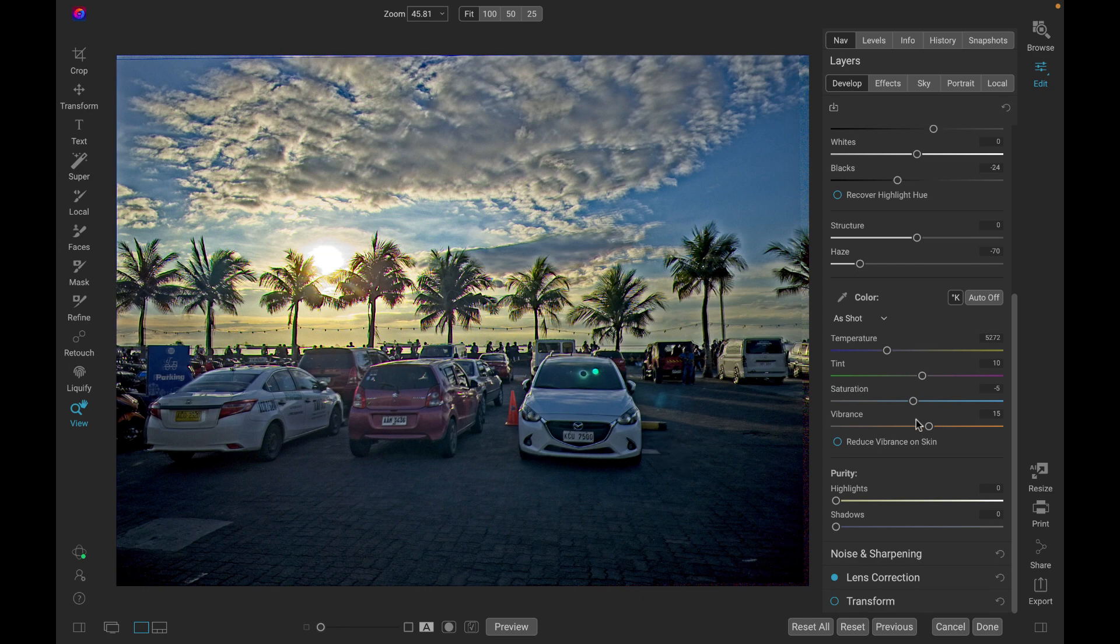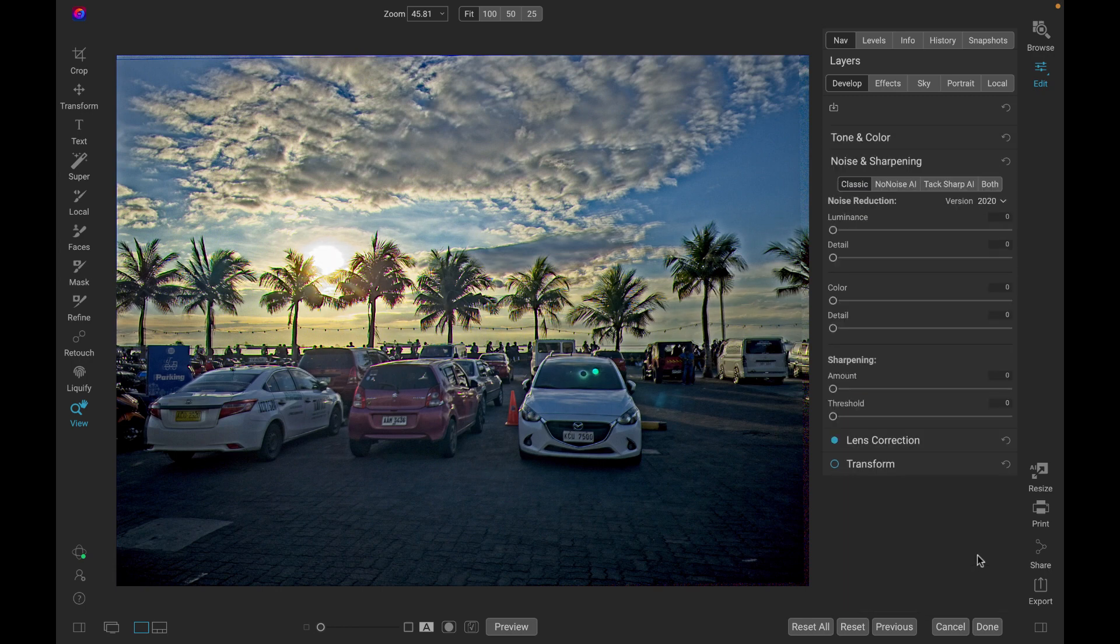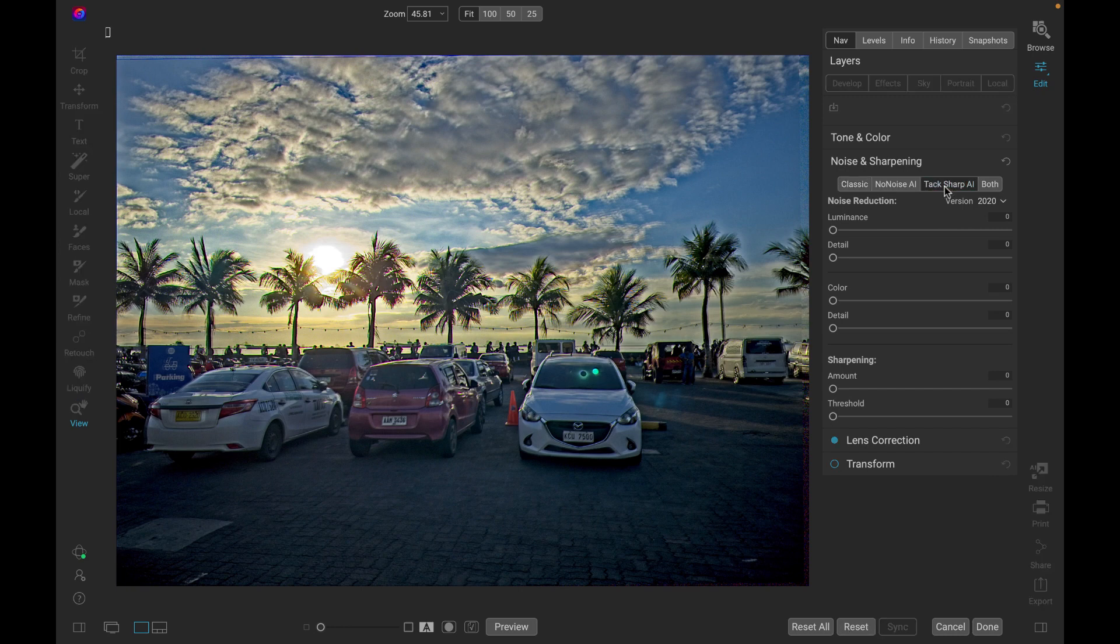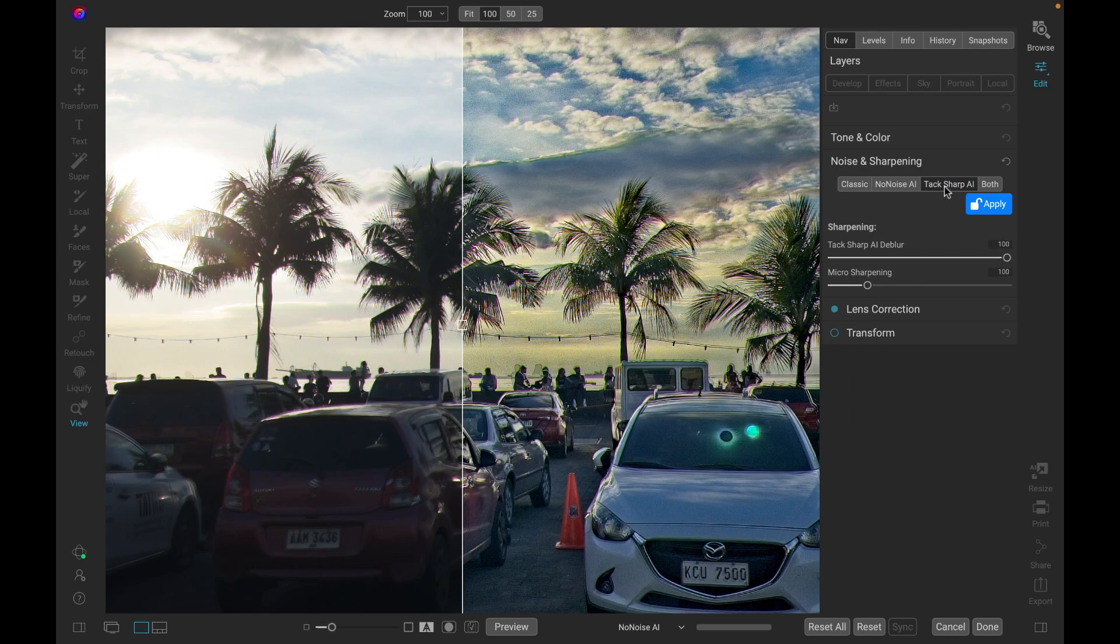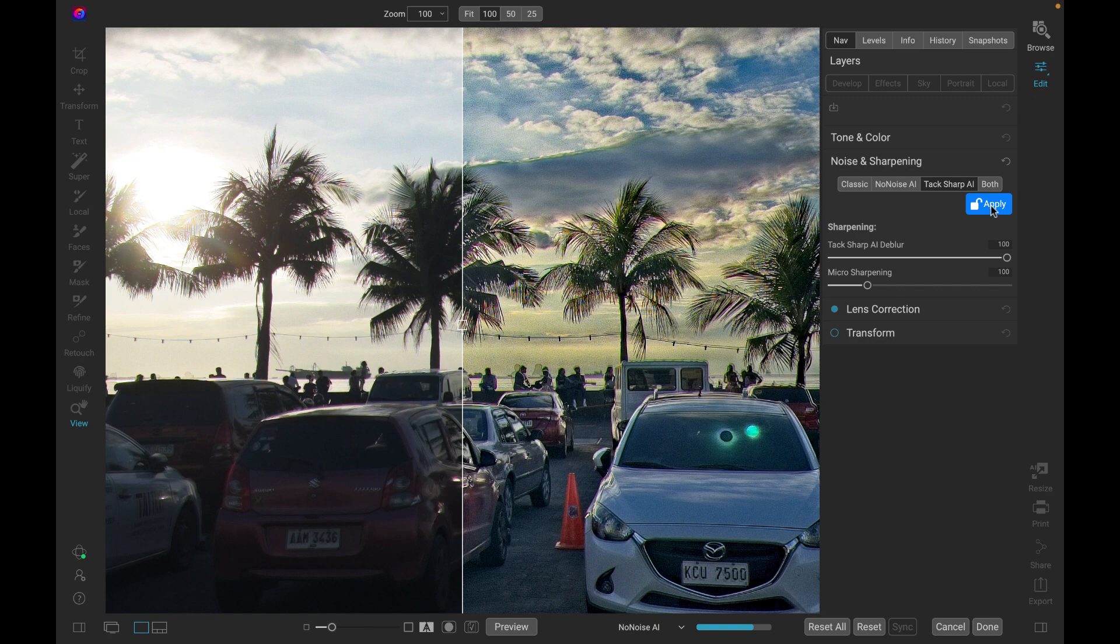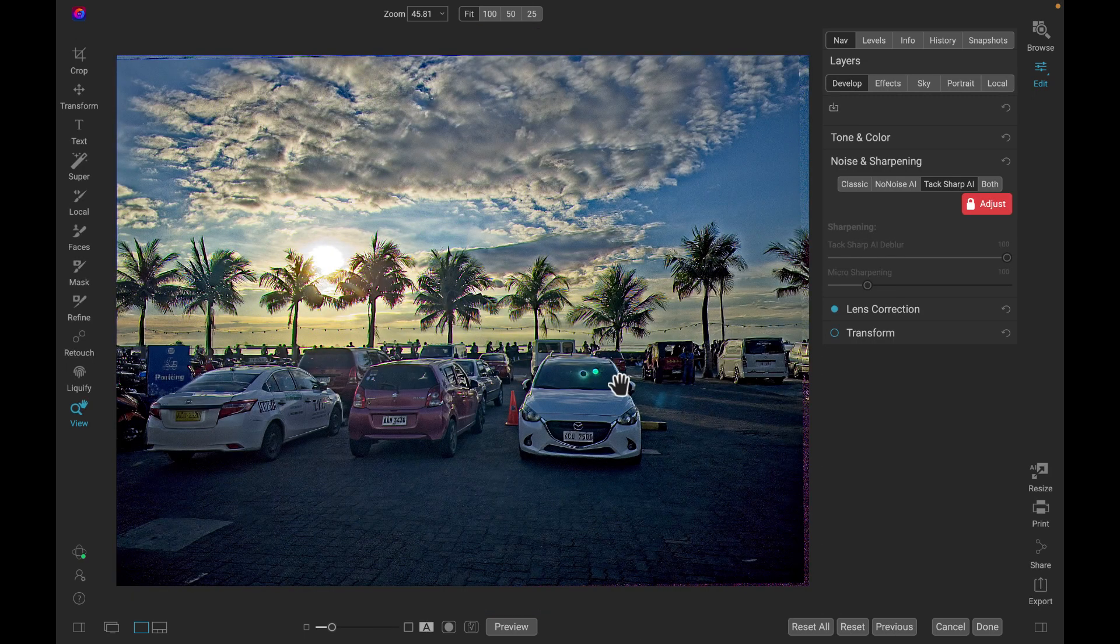So what I'm going to use here is the AI to just increase the sharpness. I don't think I want to do any more noise reduction here. I'm just going to click on noise and sharpening. And then I'm just going to choose this tack sharp AI. And then I'll just click apply to that. And you can see a much sharper image.